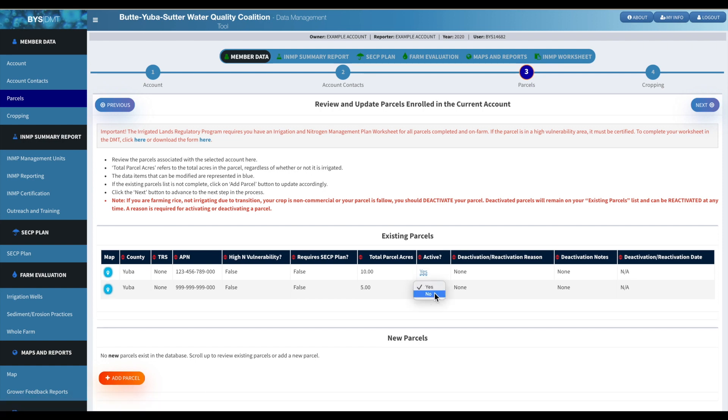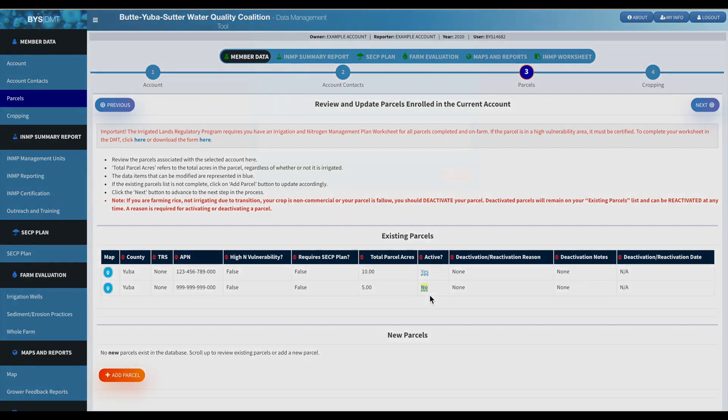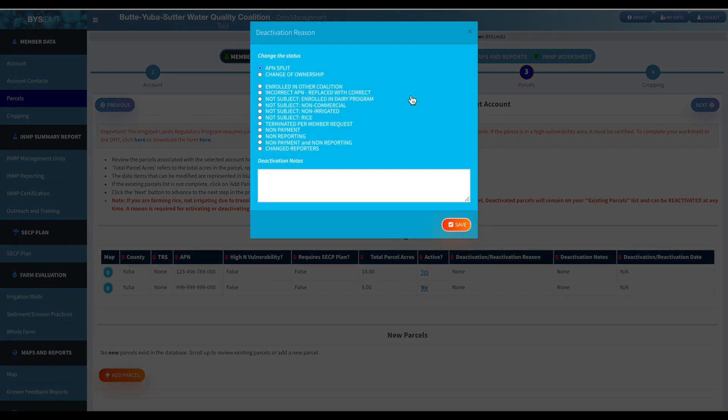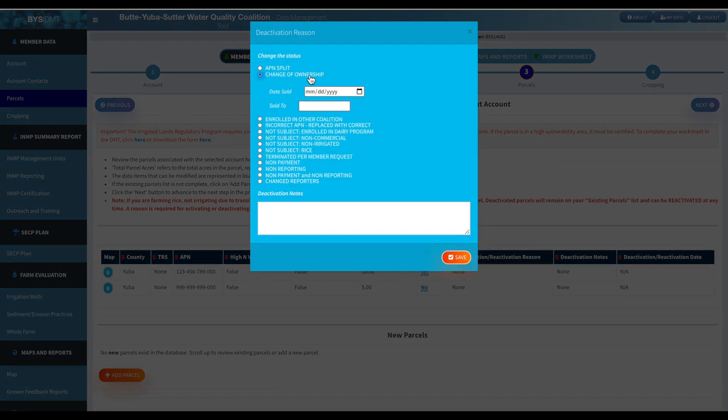So if you need to deactivate a parcel, just go ahead and click on that button there. And then there's a list of reasons. Let's say if it's change of ownership, just put in the date that it was sold and who to, if you have that information.